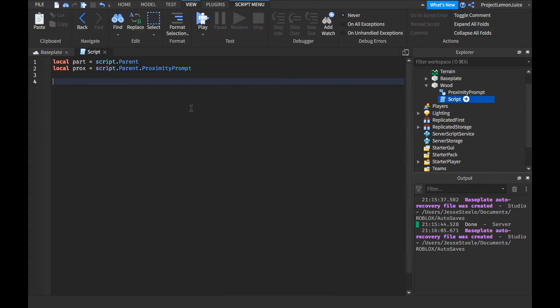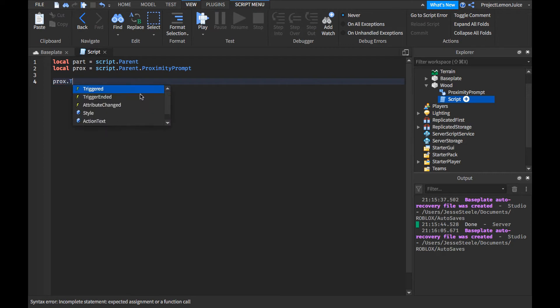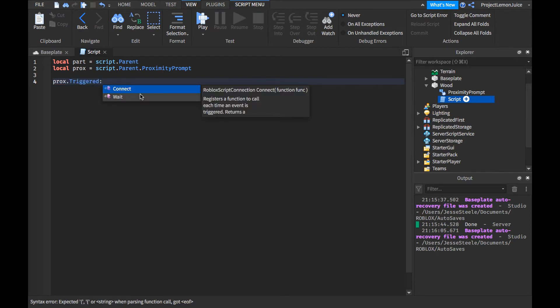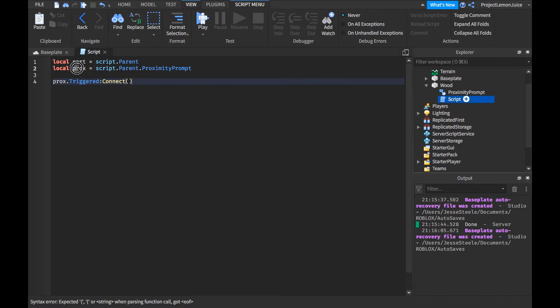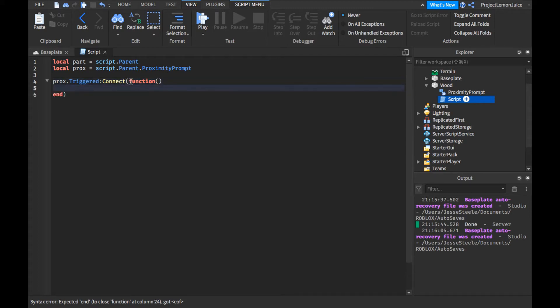Now you get the script. Okay. So we're going to go ahead and add the prox dot trigger. That gets for when this is triggered. Again, you're going to have to connect that to the function.